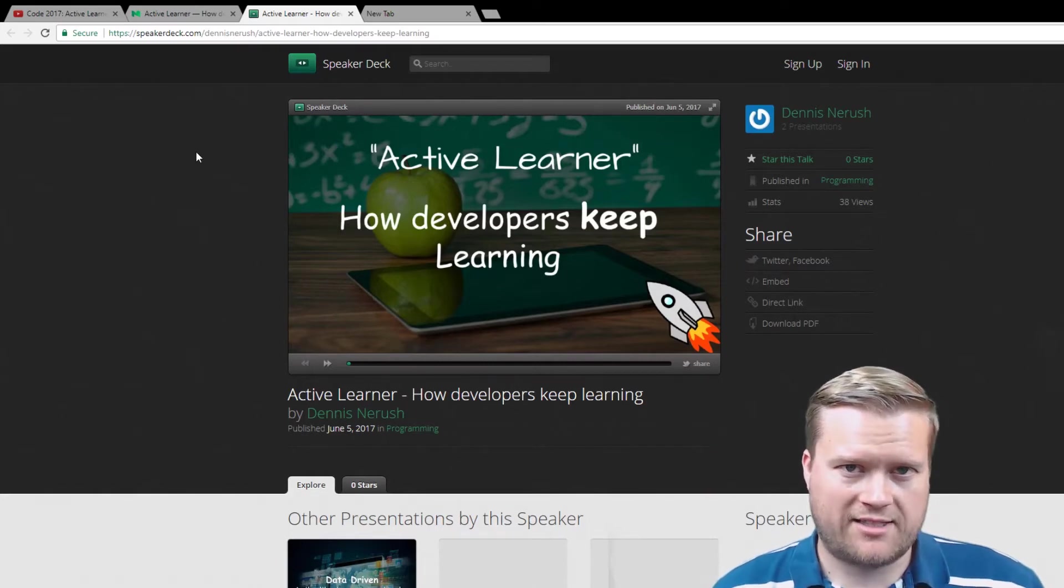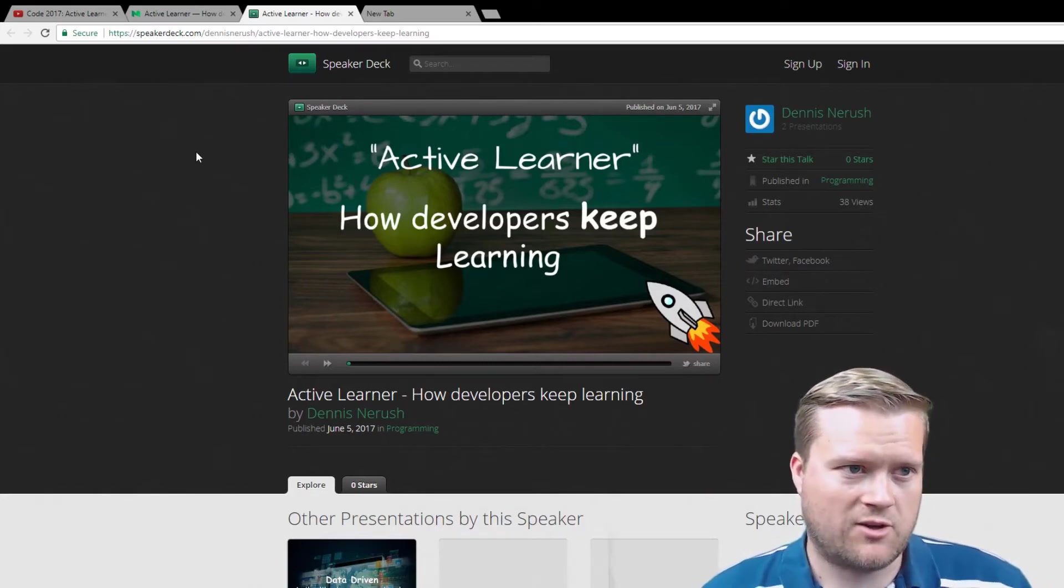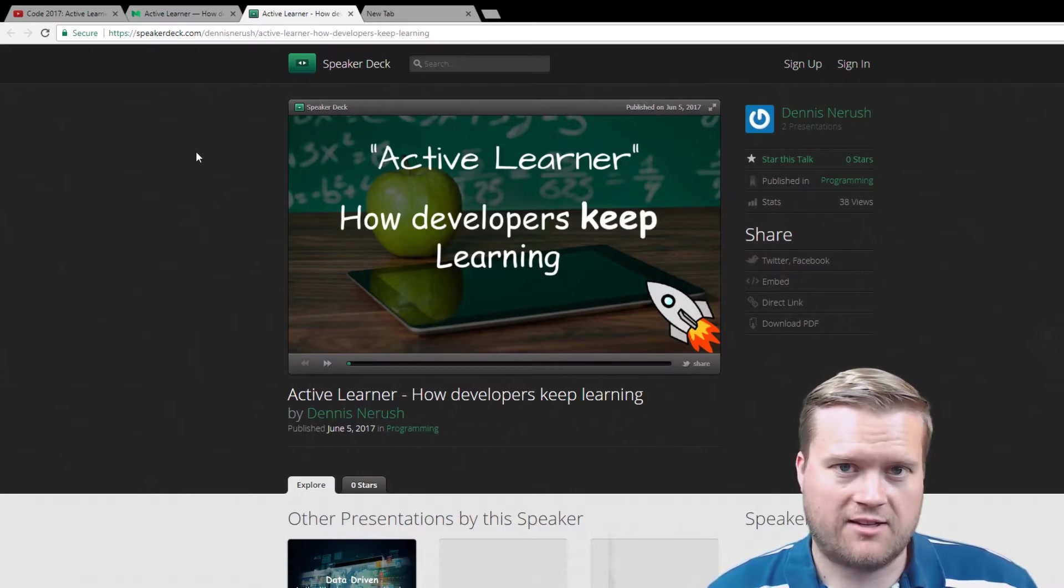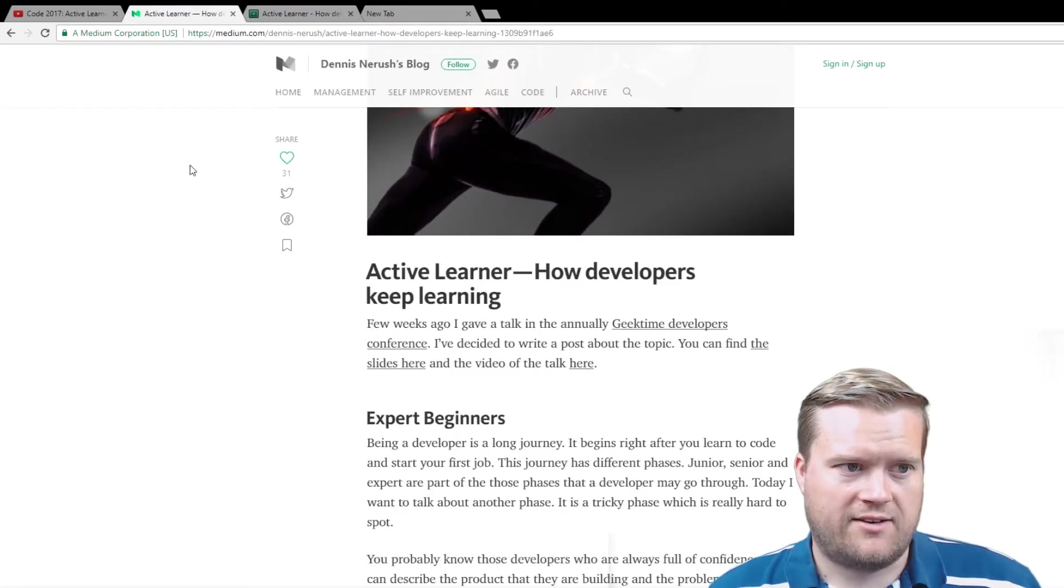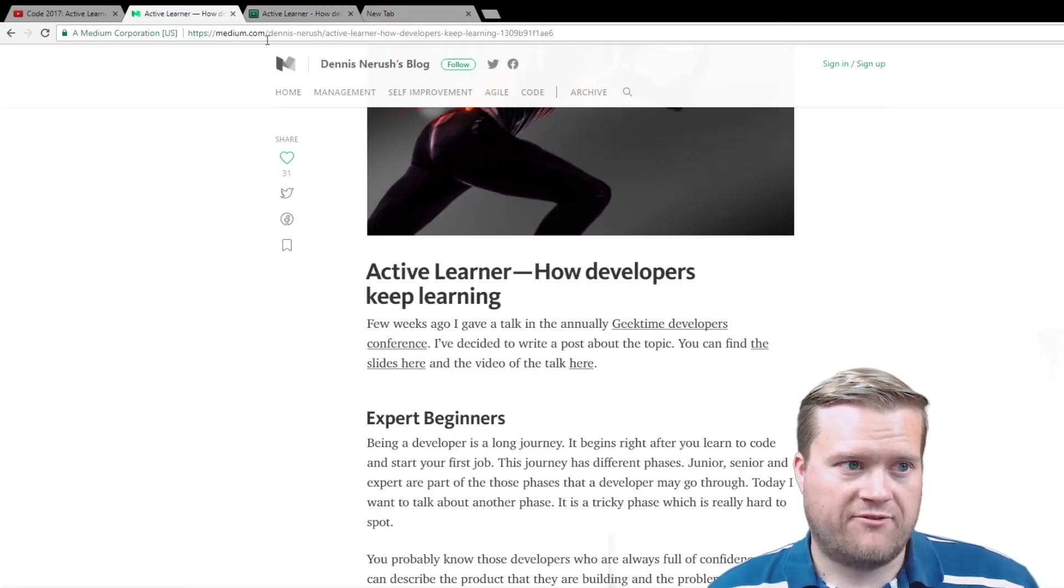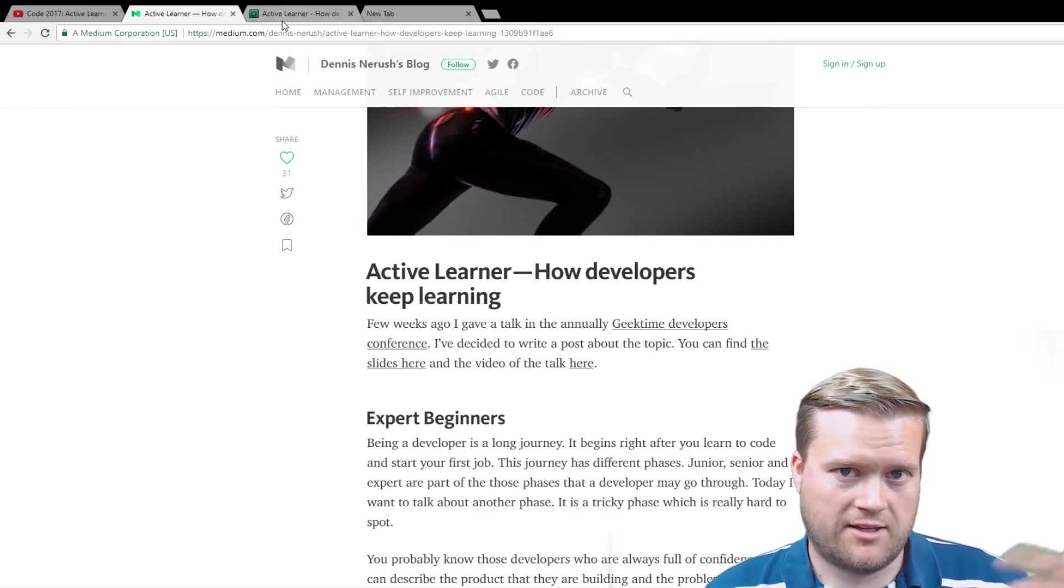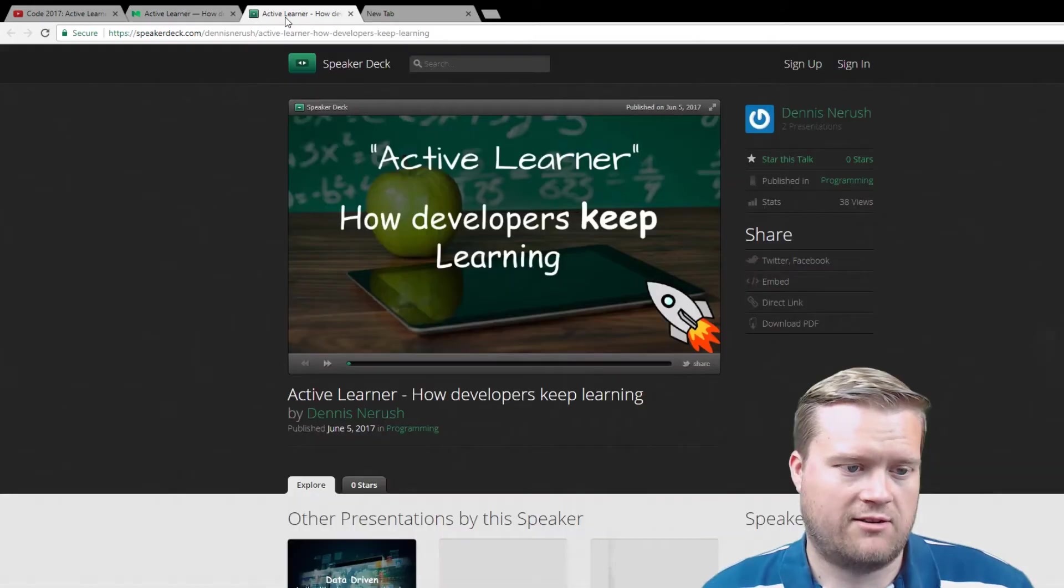So let me explain this active learner. I'm not going to be as eloquent as the talk that Dennis did. But if you want to, like I said, the link will be in the description below and you can watch it and read the article.